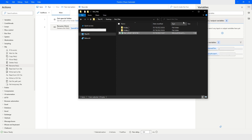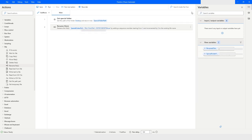So this is how you can use the Rename File action in Power Automate Desktop. If you have any questions, please post them in the comment section. If you liked this video, please click the like button and subscribe to my YouTube channel. Thank you for watching — have a great day!